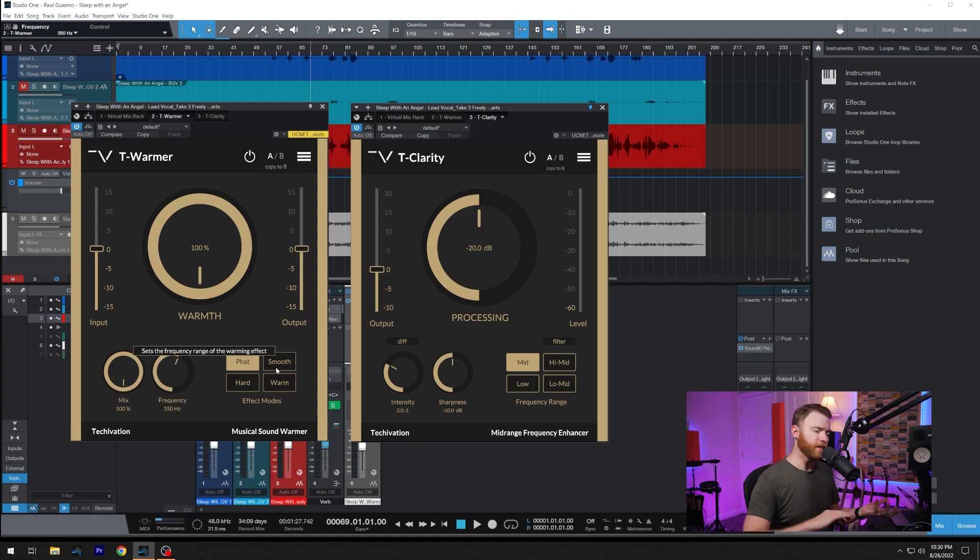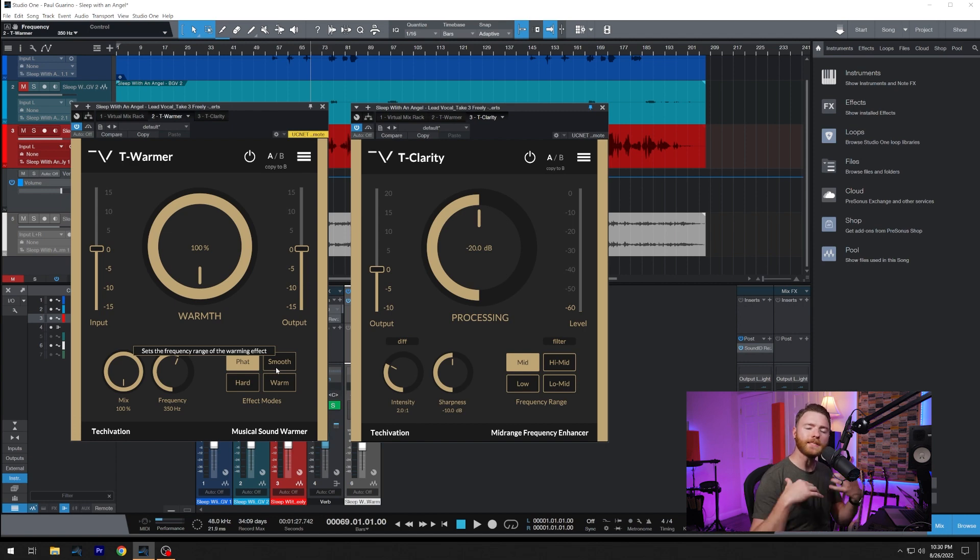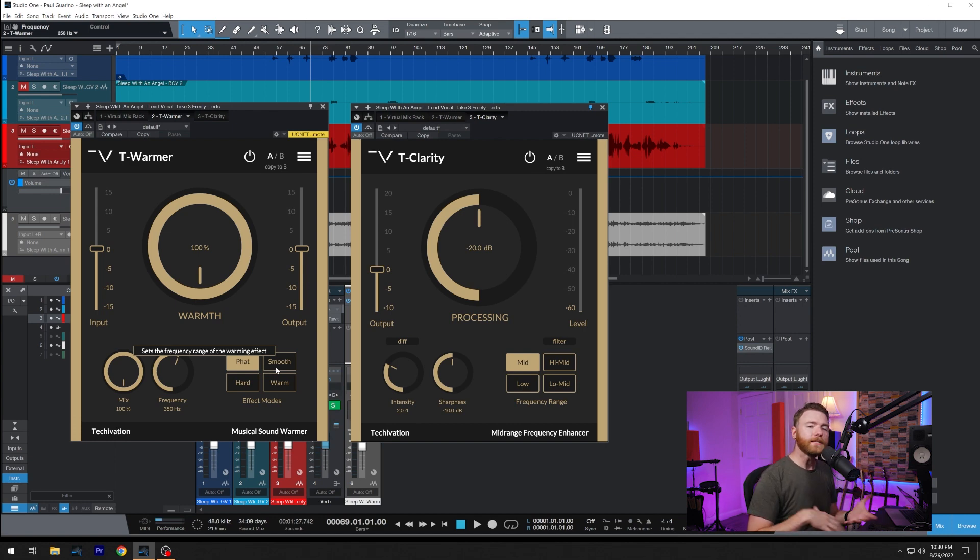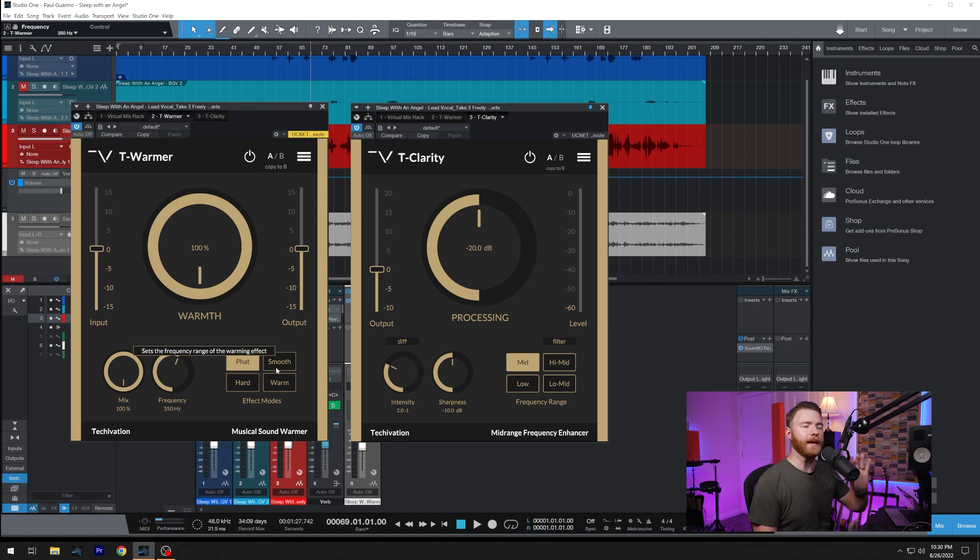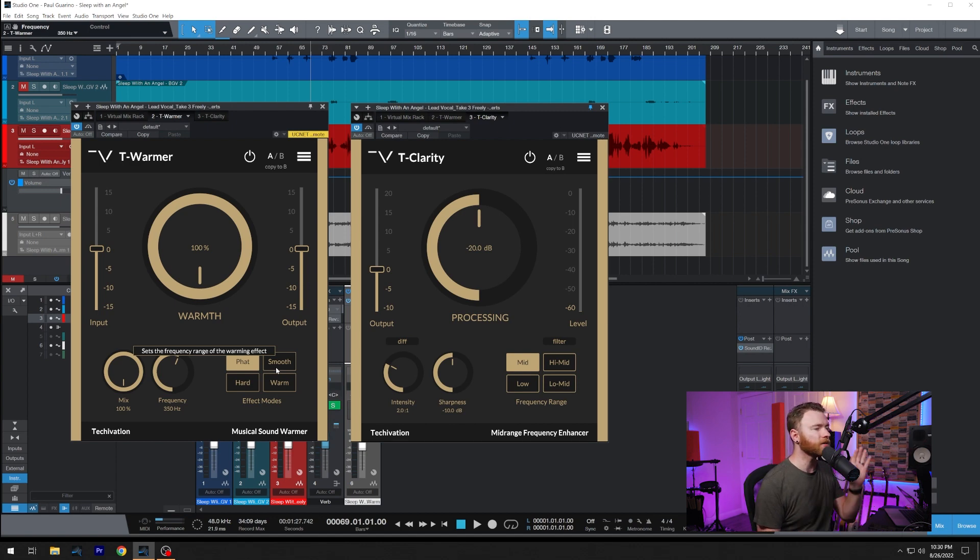Smooth is exactly like you think. It's very subtle, but it has this nice gentle curve to it to give you that saturation and warmth. I have it cranked right now, but if you're looking for something very subtle, try smooth.